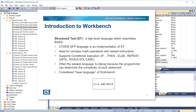Structured text is a high-level language which resembles Basic. The special function programming language used in CTI and Somatic 505 CPUs is an implementation of structured text. It is ideal for complex math operations and nested instructions. It supports conditional execution using if-then-else, repeat-until, and while-do, or case. It is often the easiest language to debug because the programmer can determine the complexity of each statement.